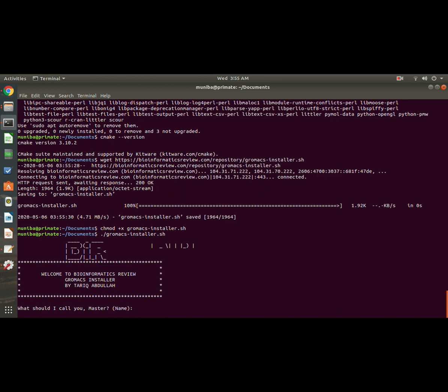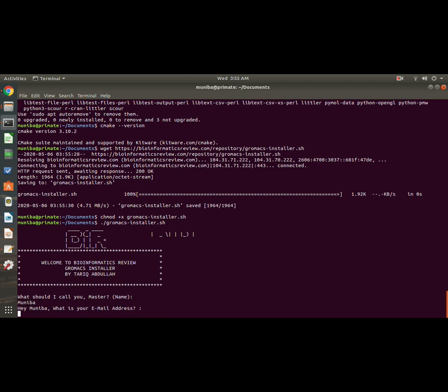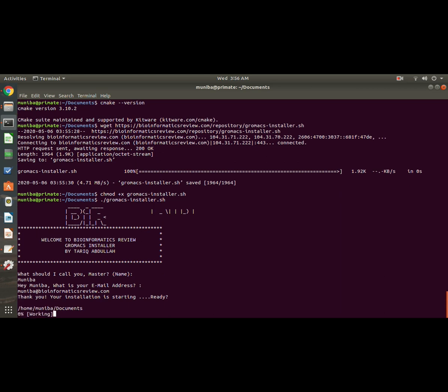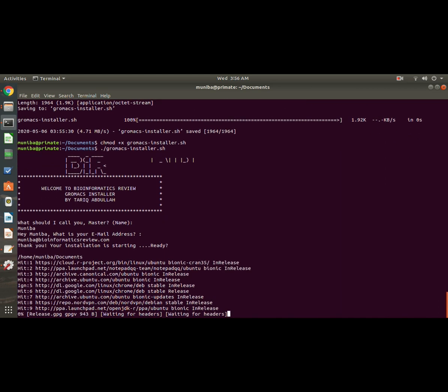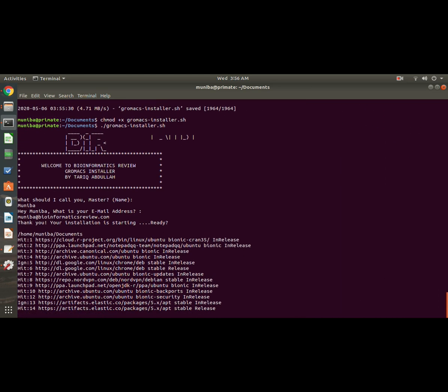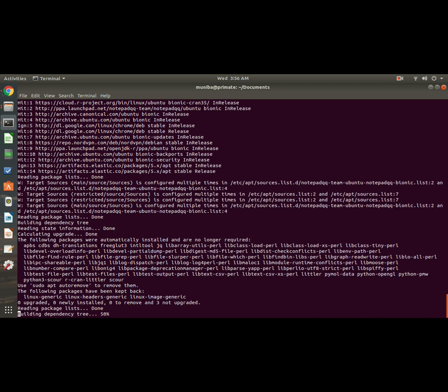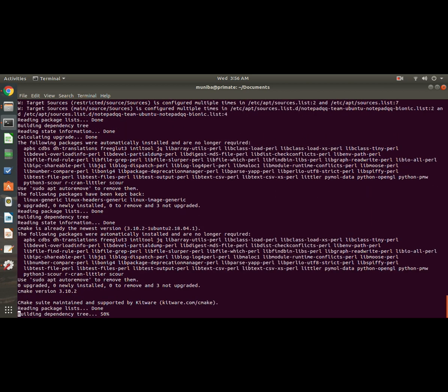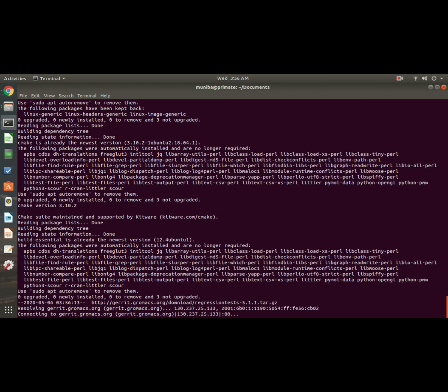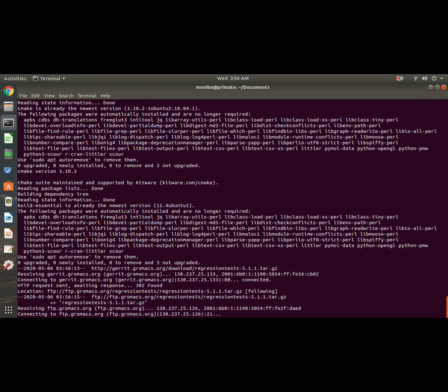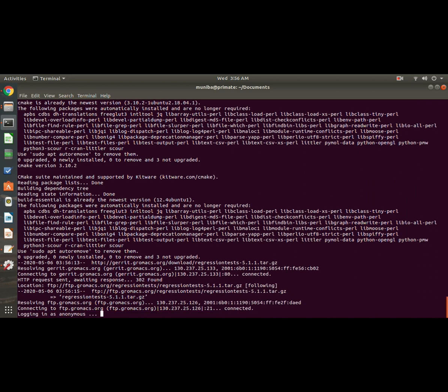Let's go for the easy method. Email address is muniba at bioinformaticsreview.com. Yes. Okay, now it is installing. It will install all the packages by itself. You don't have to do anything, just wait and watch.